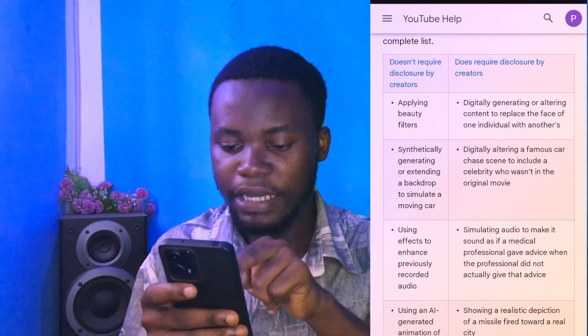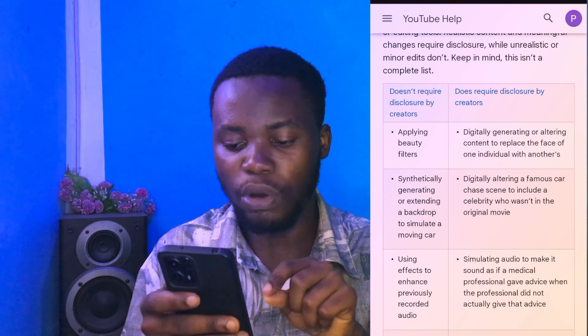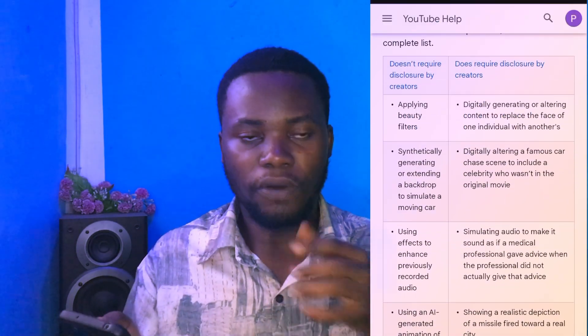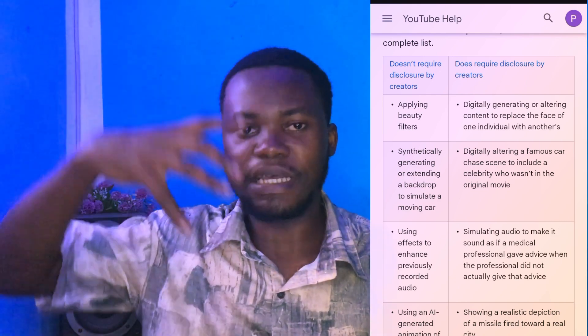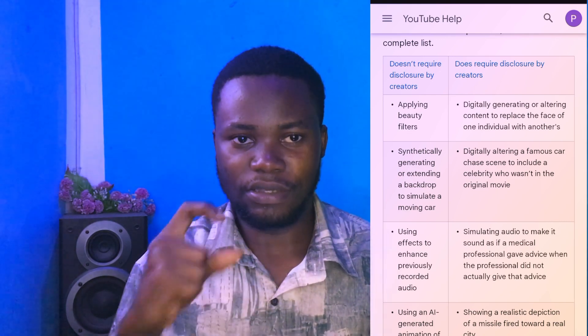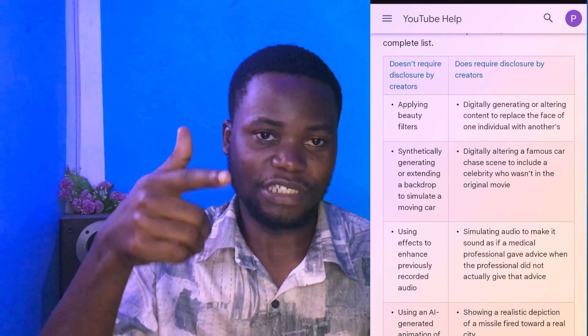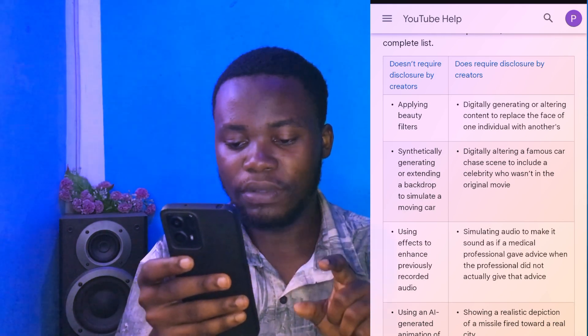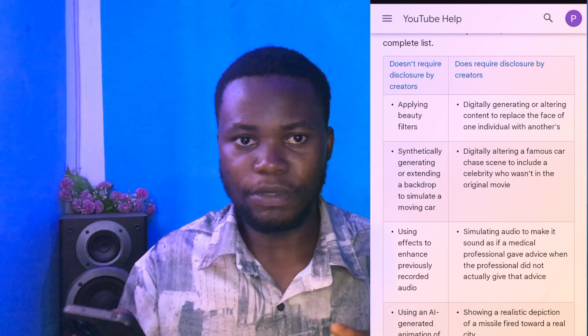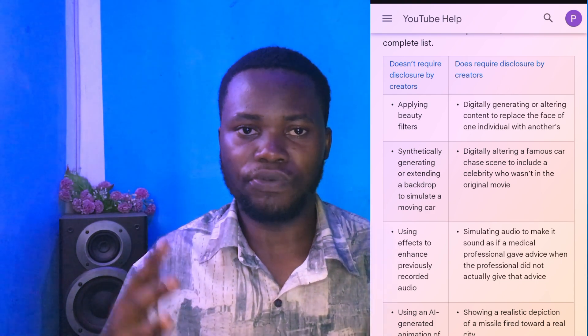One example listed is digitally creating or altering content to replace the face of one individual with another — so if you make a video where you swap someone's face onto yours, you need to tap Yes. Another example is simulating audio to make it sound like a medical professional. Basically, anything in your video that is not real, or that misrepresents a real person, requires you to tap Yes. If you're not doing any of that, tap No.